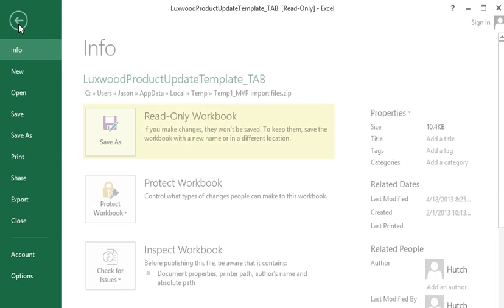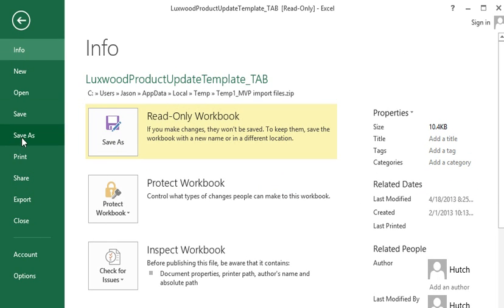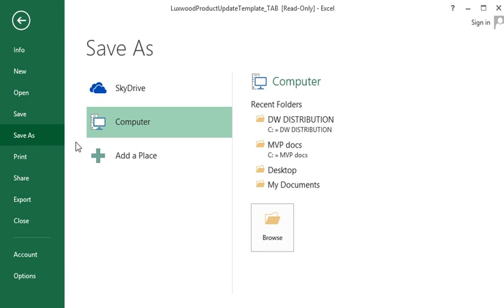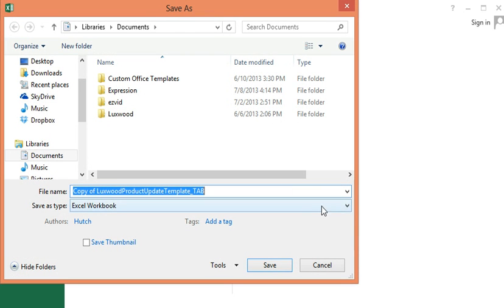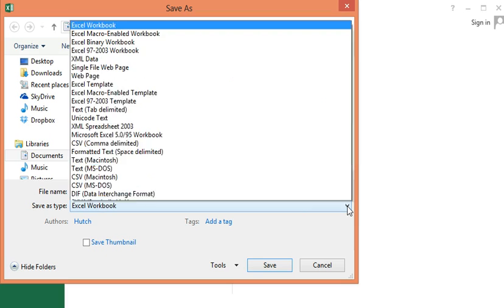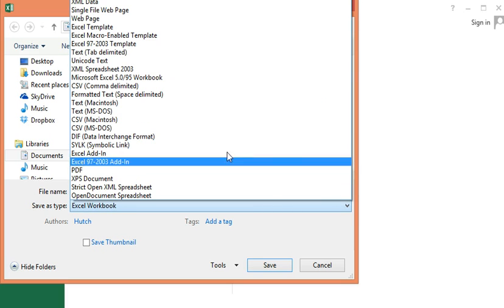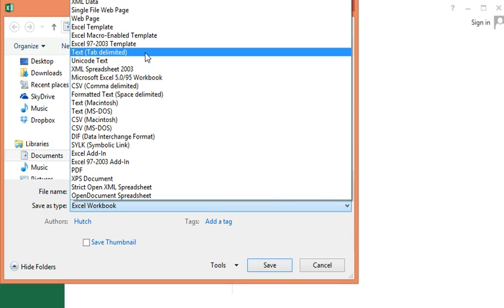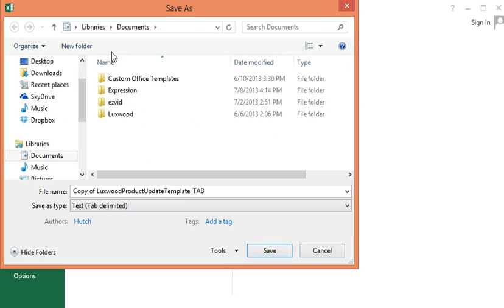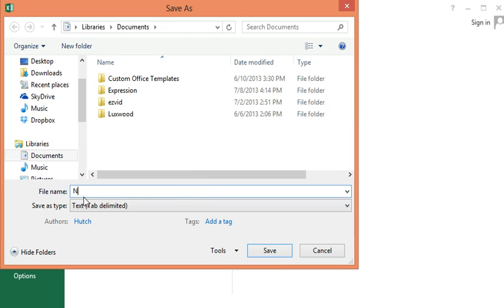Simply go up to file, save as, put where you want to save it. And then down here, you'll want to change it from an Excel workbook and go up or down to text tab delimited. Click there, click what you want to save it as, and then hit save.